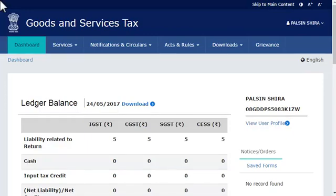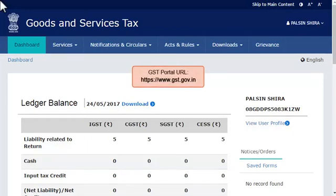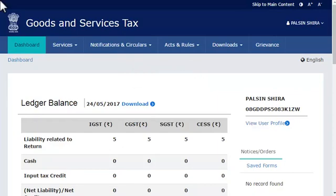To install the mSigner plugin, log in to the GST portal and ensure that the dashboard screen is displayed.